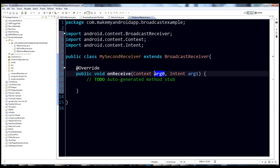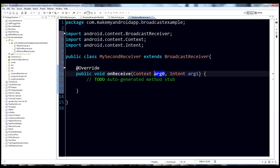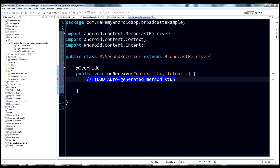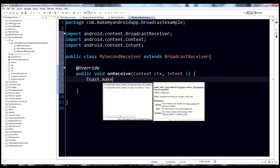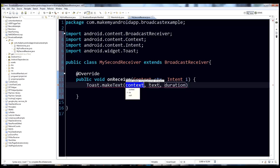Unfortunately it generates generic names like arg0 and arg1, so I'll rename them to ctx and intent i to keep the code cleaner. Inside this one, instead of logging, let's do a Toast — Toast.makeText.